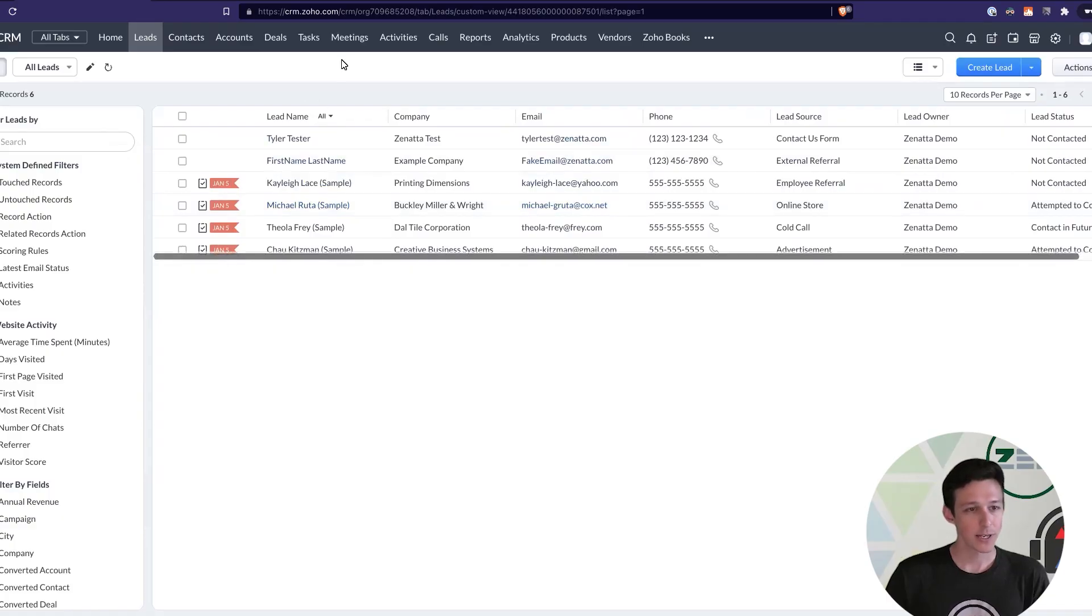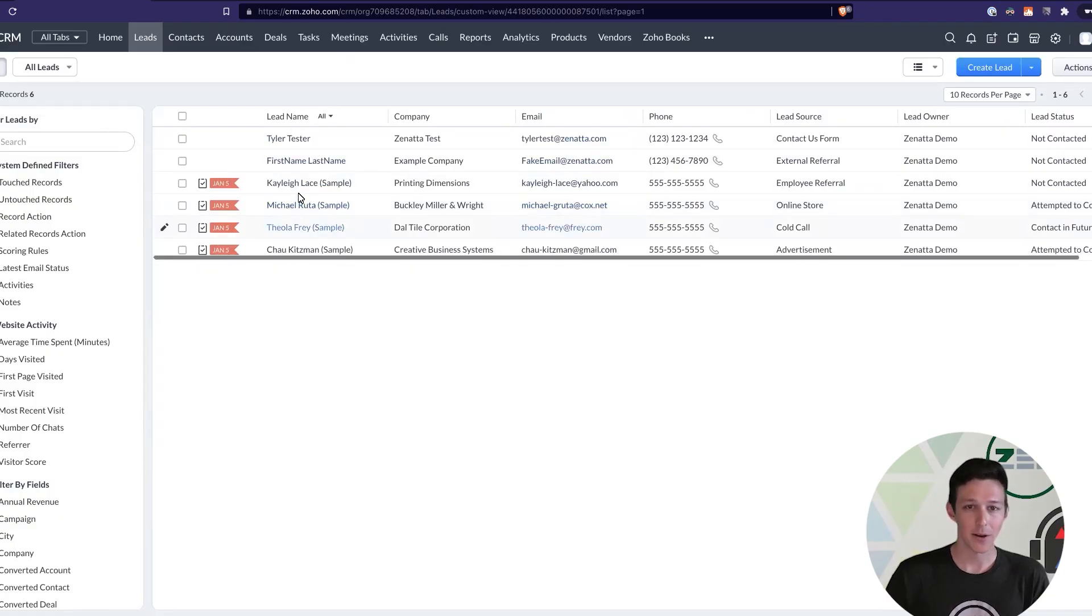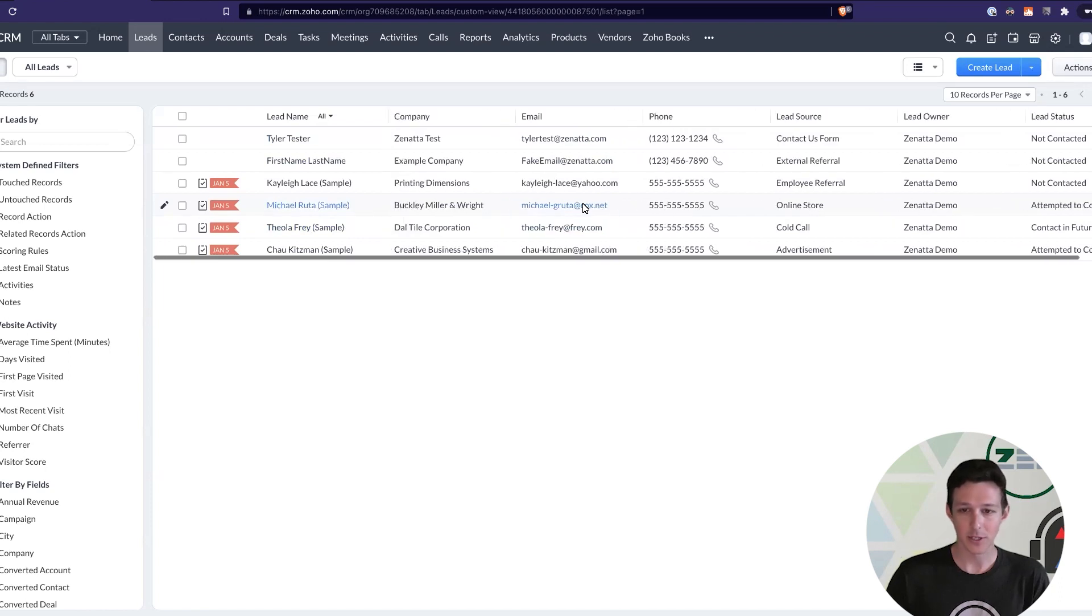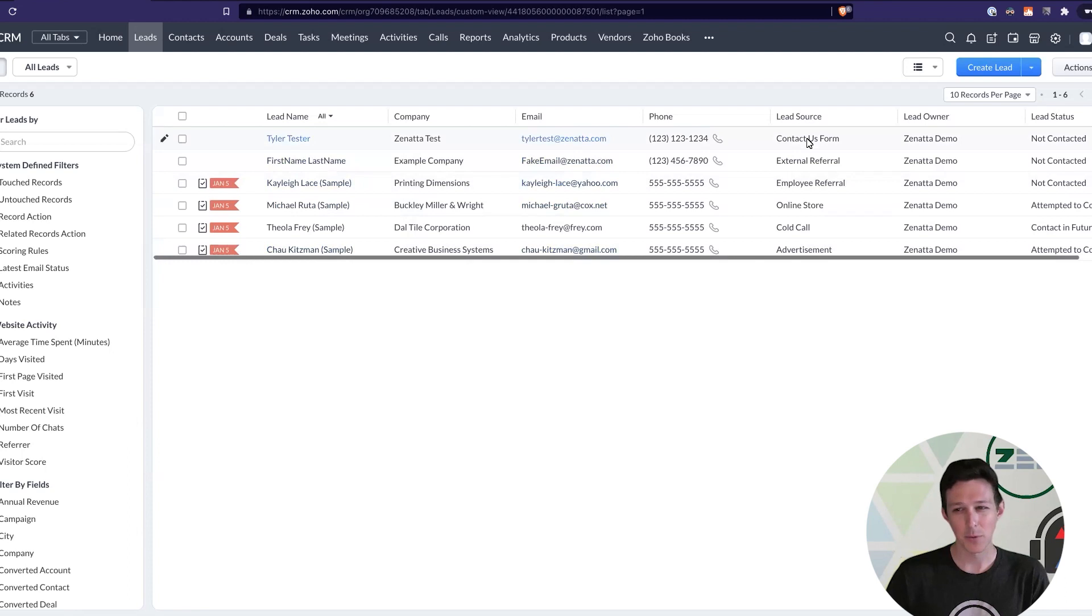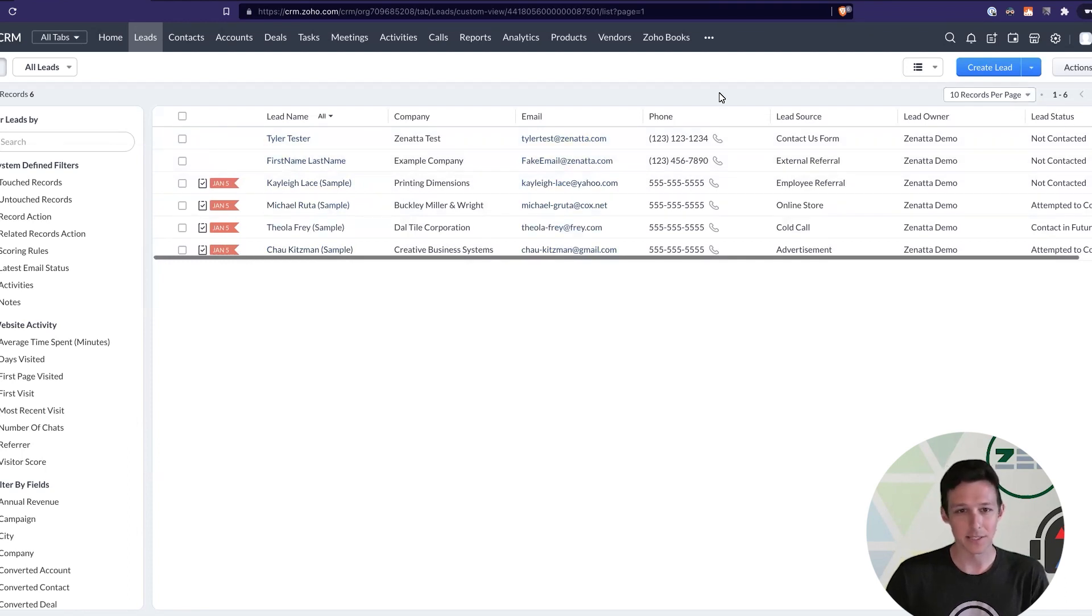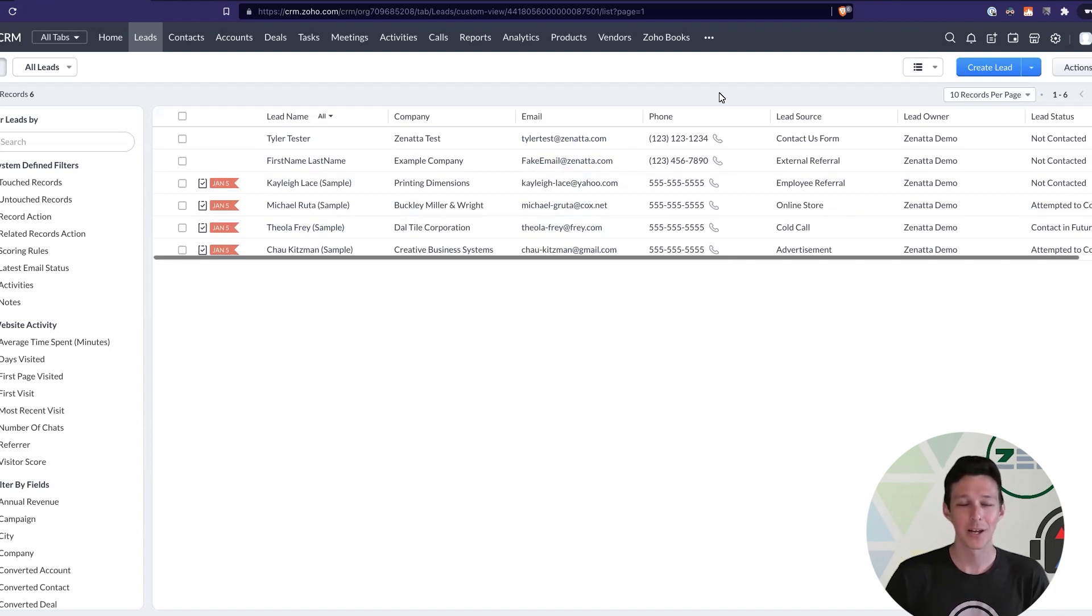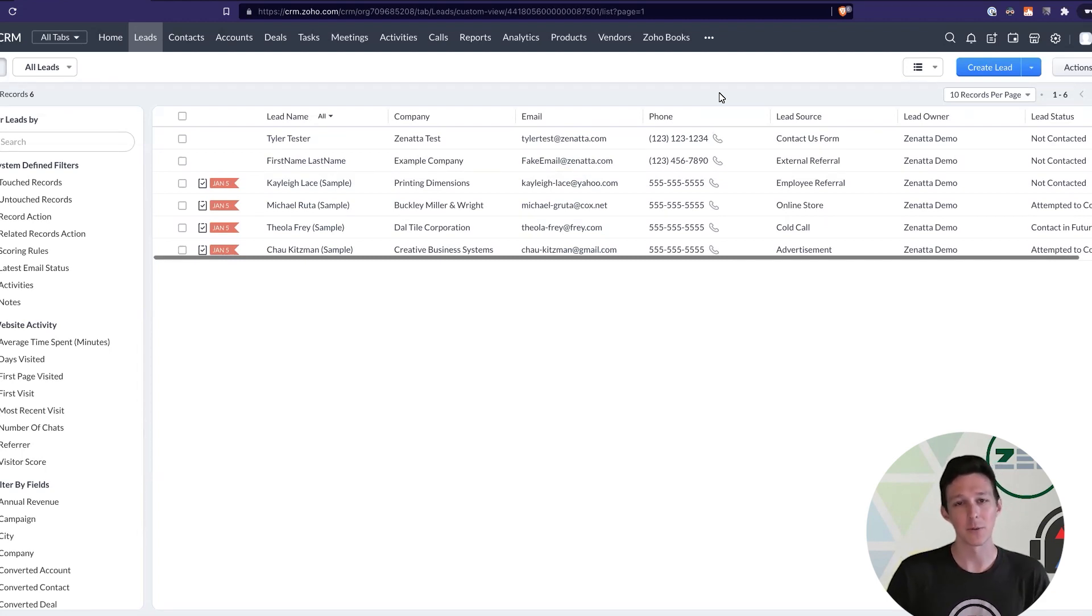So, here we're in the CRM. We're looking at our leads module, and it's a common-looking setup. We've got a bunch of leads in here. Maybe they're all from different sources. They've got different lead statuses. And we've only got six in this demo account, but I'm sure some of you watching have many, many more.